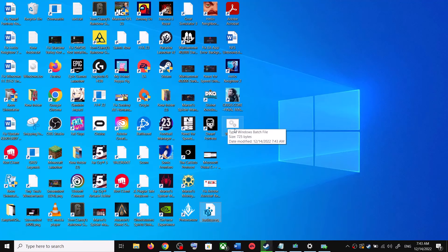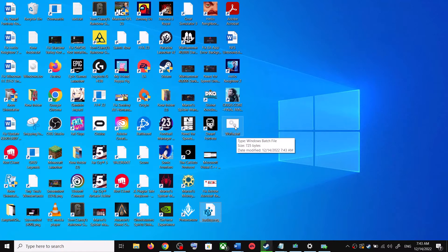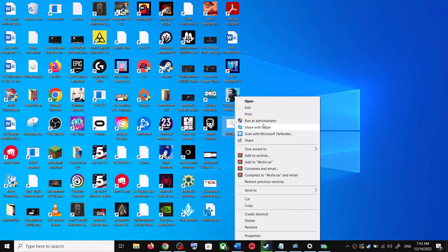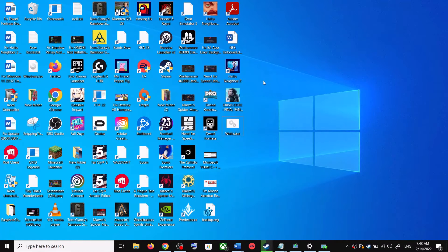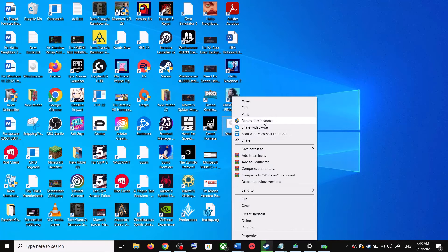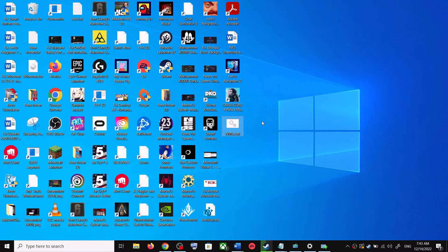Now go to desktop. Make a right click on wufix.bat file and then click on run as administrator. Make sure that you are opening this file as an administrator.